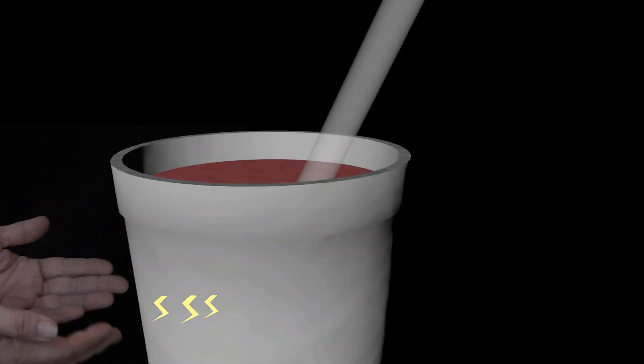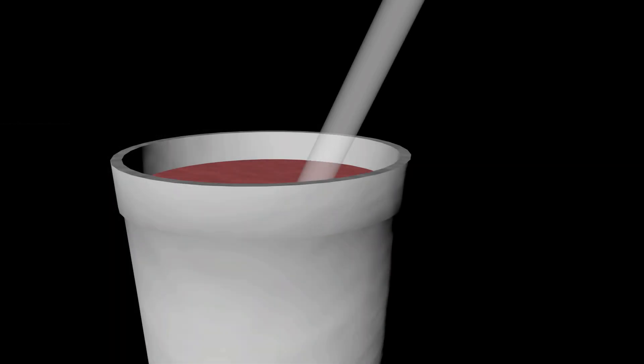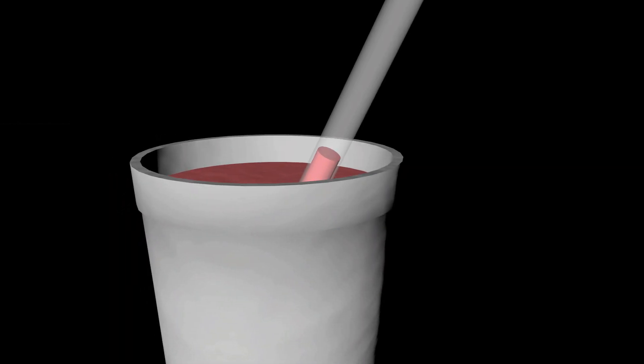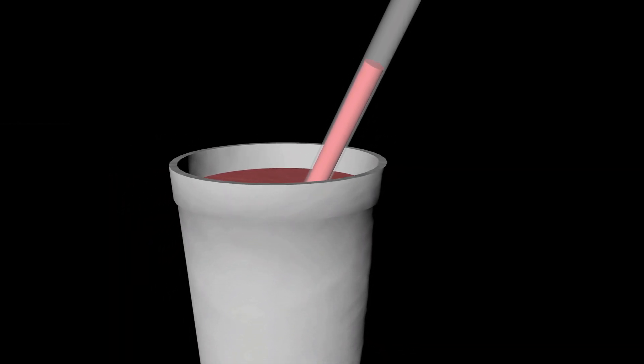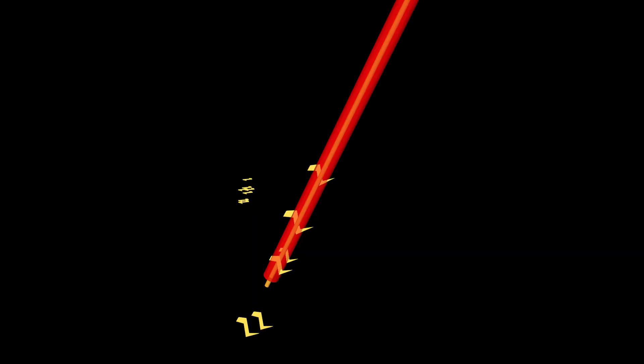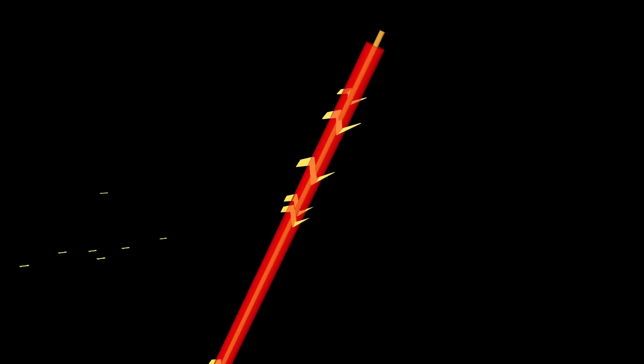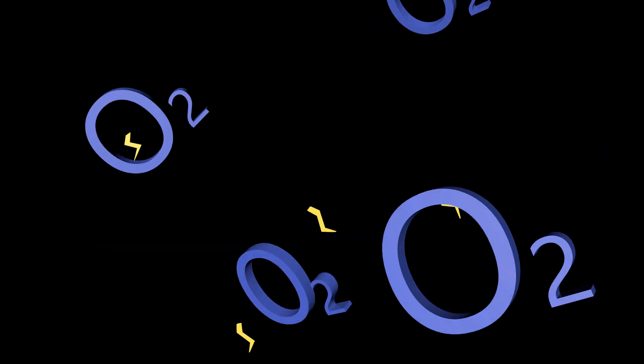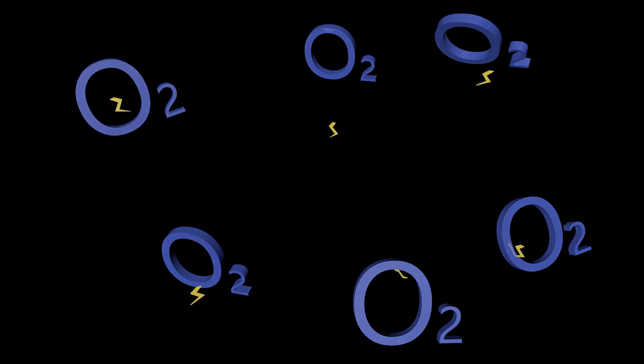Just as a child can draw a milkshake to his mouth using a straw, oxygen can draw electrons through a wire. Here's one example of how a simple single-chamber MFC can be set up.